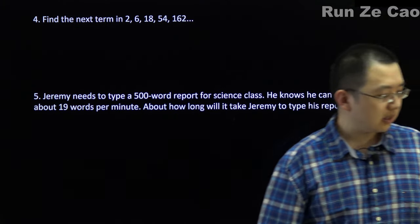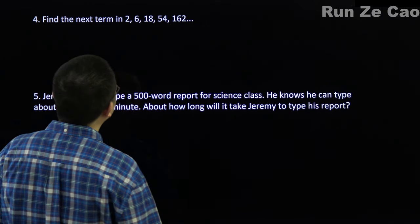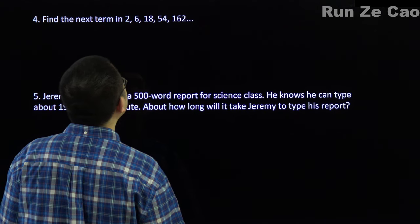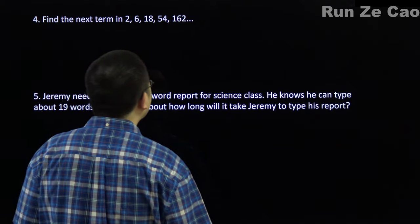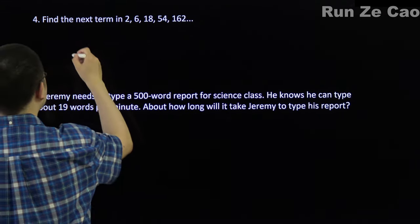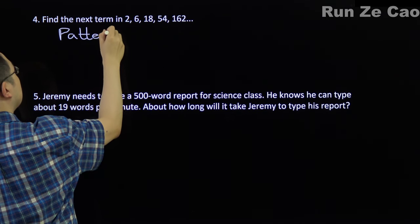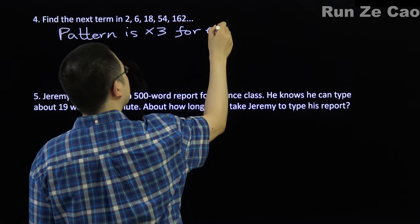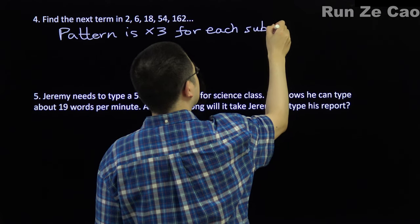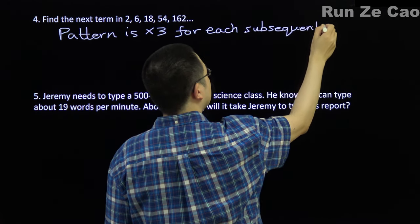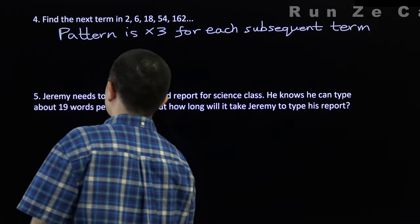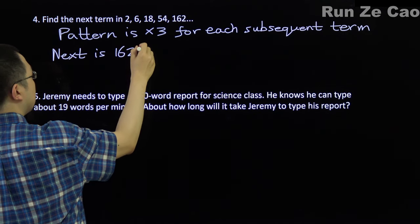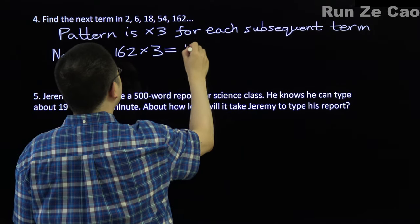Find the next term in 2, 6, 18, 54, 162. From 2 to 6, that's times 3. From 6 to 18 is times 3. From 18 to 54 is times 3, and from 54 to 162 is times 3. So the pattern is times 3 for each subsequent term. Therefore, the next term is 162 times 3, which is equal to 486.